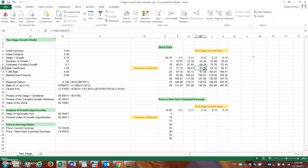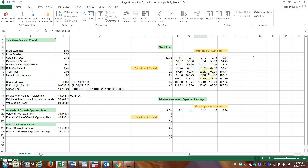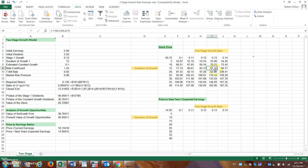The data table populates, and we can verify: at a 12% growth rate and 15-year duration, the estimated stock price is $83.72, which corresponds to our earlier calculation. As the first-stage growth rate exceeds 12% at a 15-year duration, the estimated stock value increases accordingly. This table captures how valuation changes across different combinations of growth rate (10%–14%) and duration.